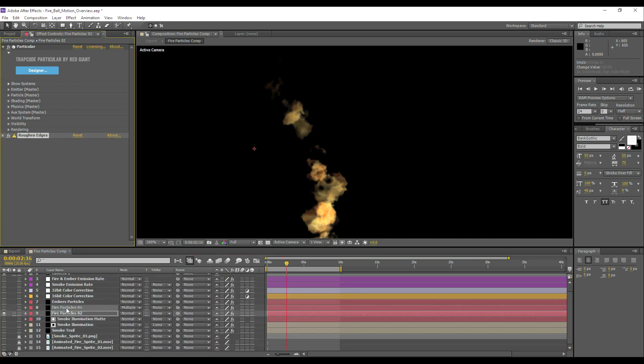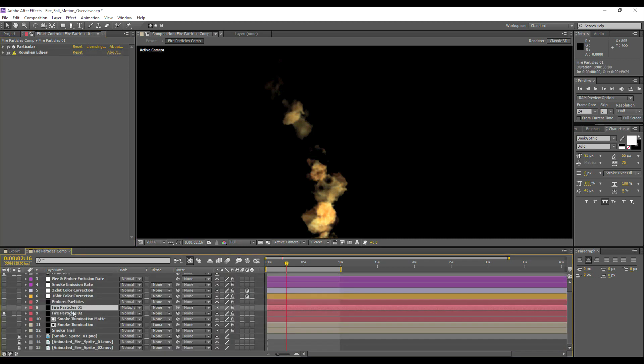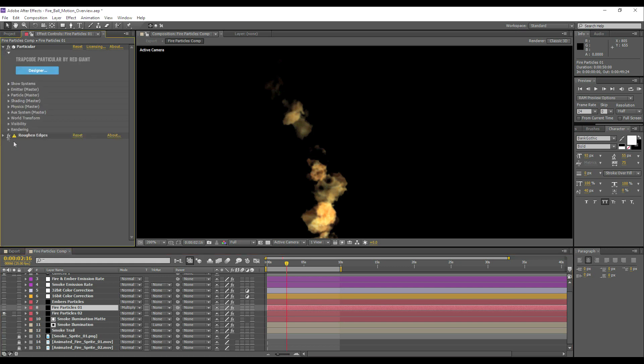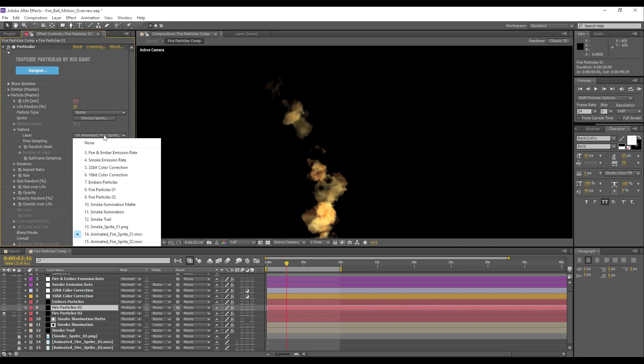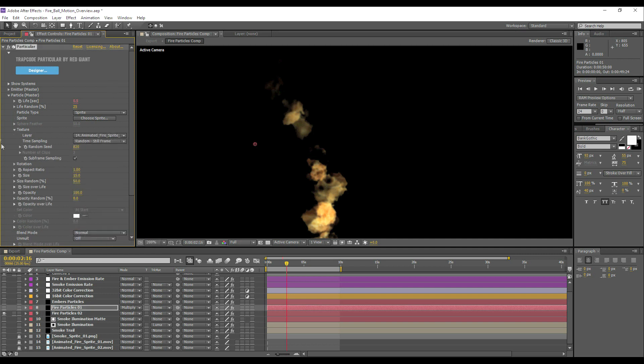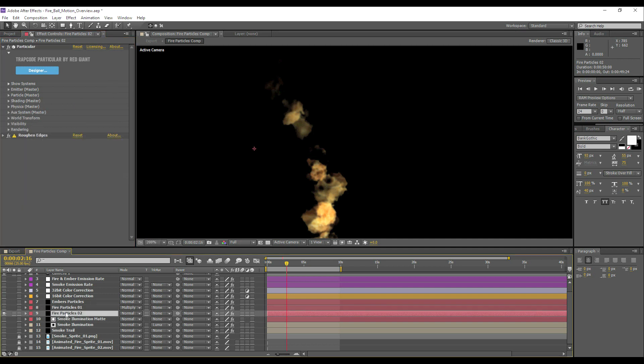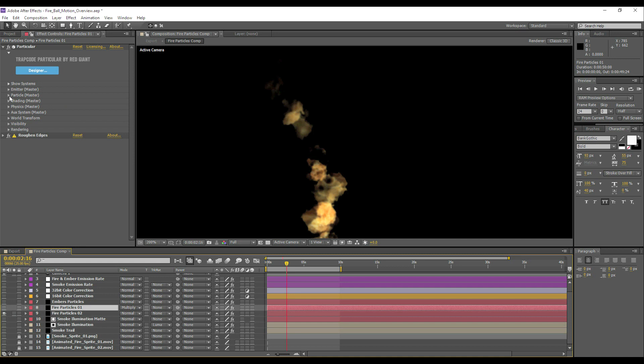So we've got another layer responsible for the fire. Now the exact same properties apply, the only difference is that this one is using the other sprite layer, sprite 1. Once I had this one set up, I just copied, duplicated it, and then just selected the duplicate one and selected a different particle.